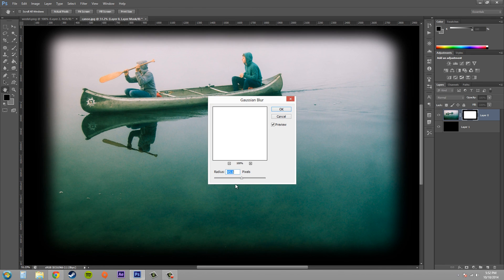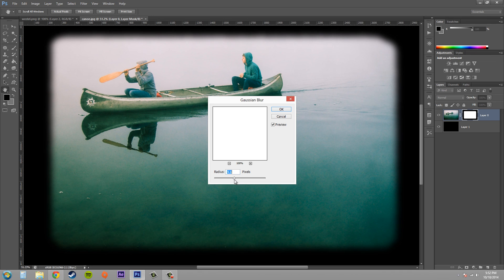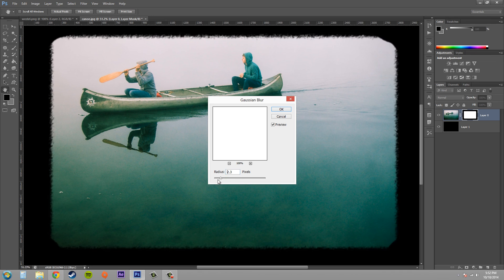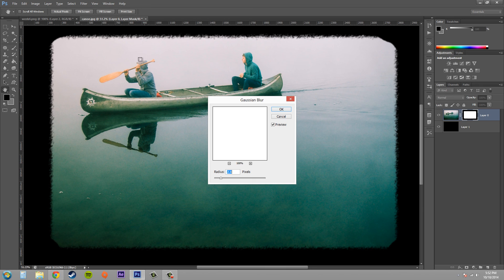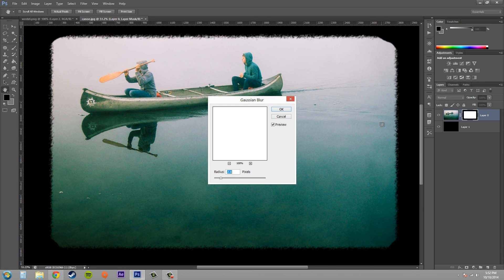So if I went ahead and did that, you can see that it's becoming transparent. You can apply more than one effect to your layer masks to create more unique layer mask effects.